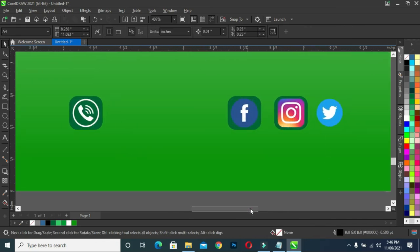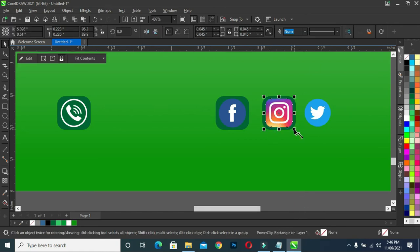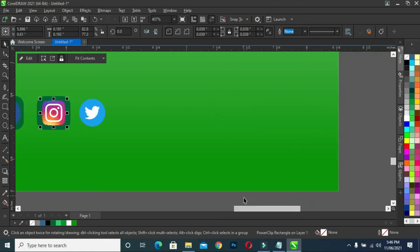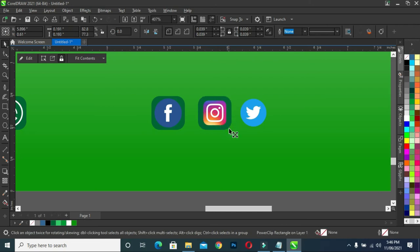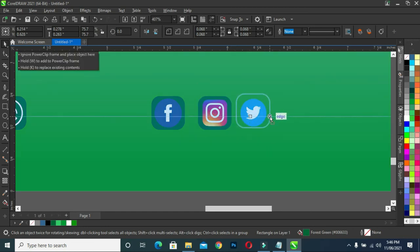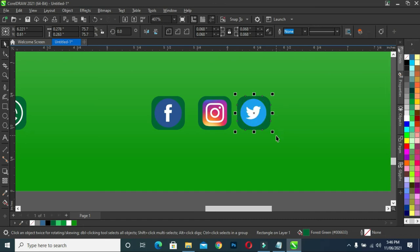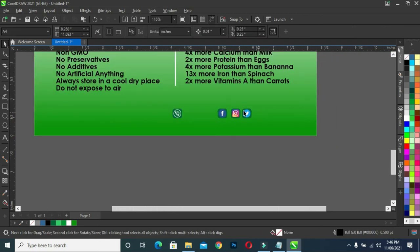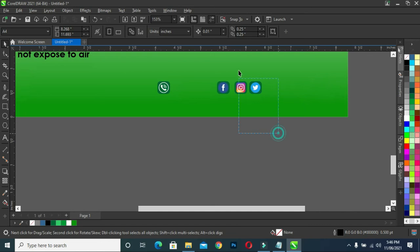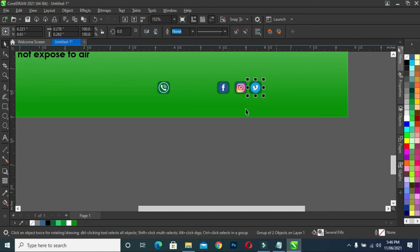The same thing to this one. Reduce the size here. Copy it. Copy this one again and drag it to Twitter. Then align it. Now you have something like this. Control G to group them.